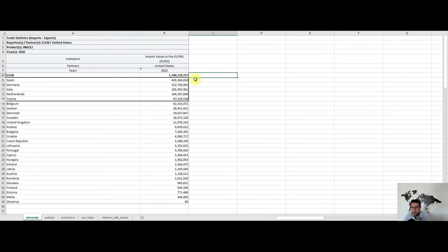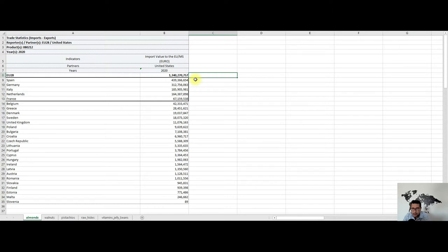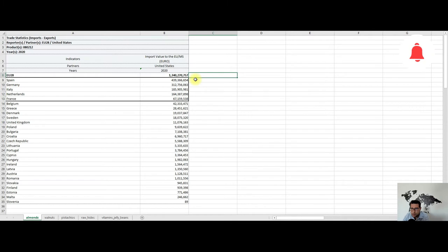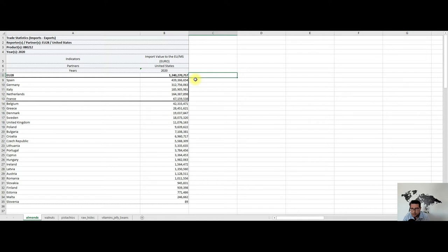Spain is the biggest trading partner, followed by Germany, Italy, the Netherlands, and in fifth place we have France. Now the figures you're seeing here are not only for national consumption, of course. Lots of the almonds will be processed and then re-exported to other countries, most probably located also in Europe.